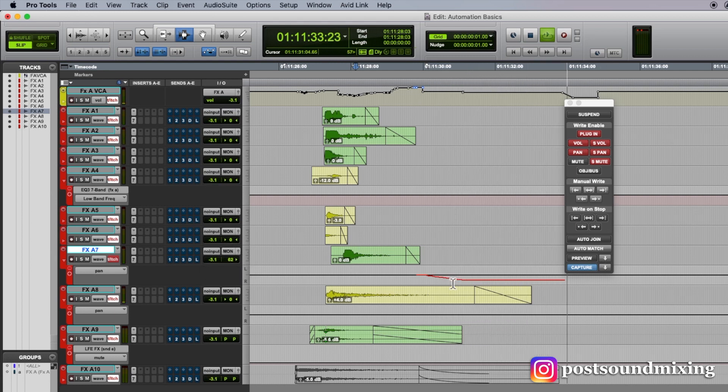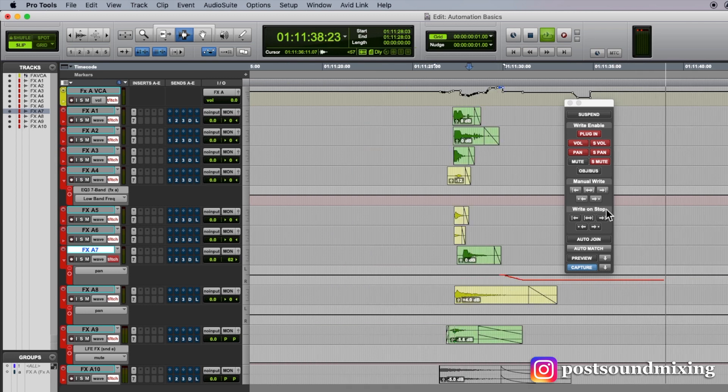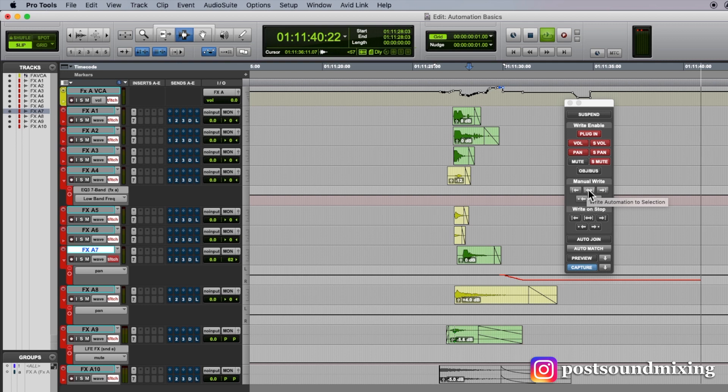Now since I'm in touch latch, the automation will continue. And then if I hit this right here, write to all, it will write it to the whole length of the session.